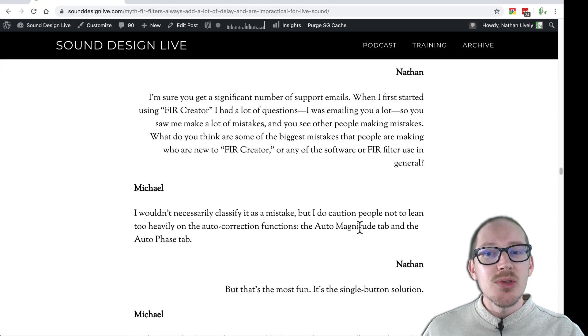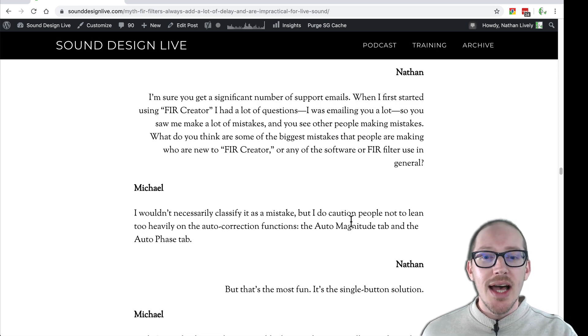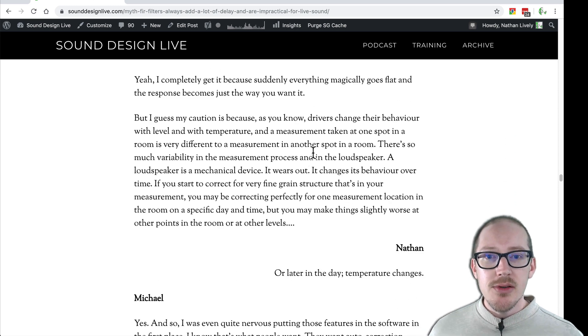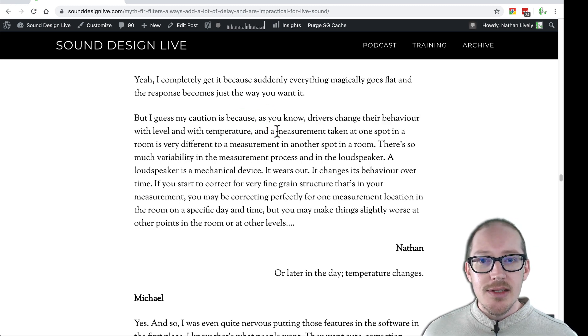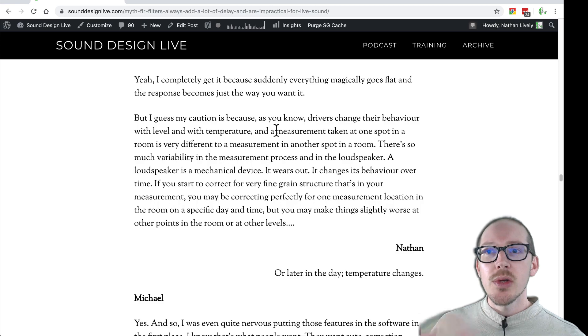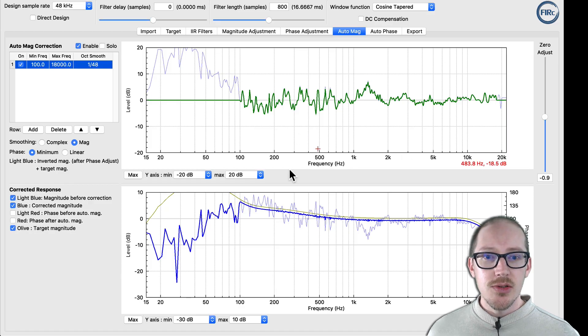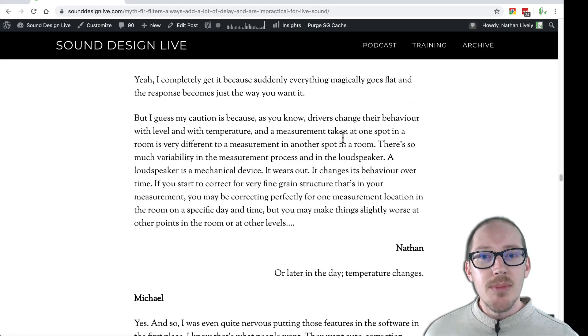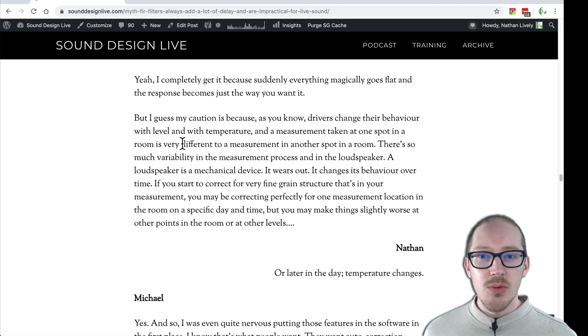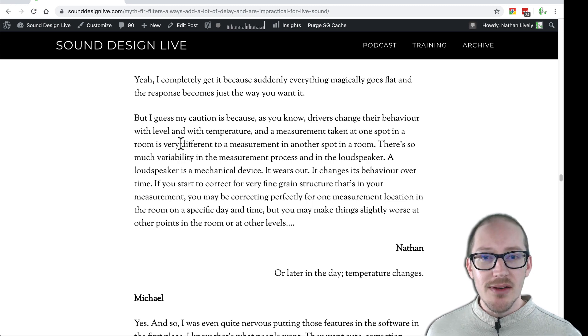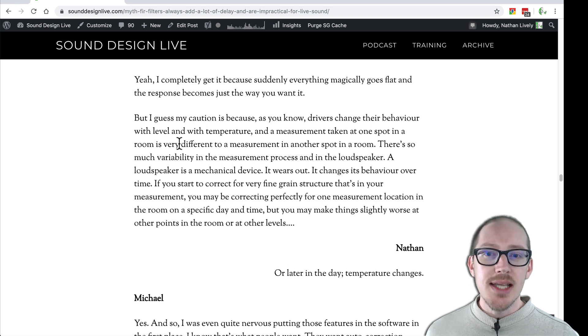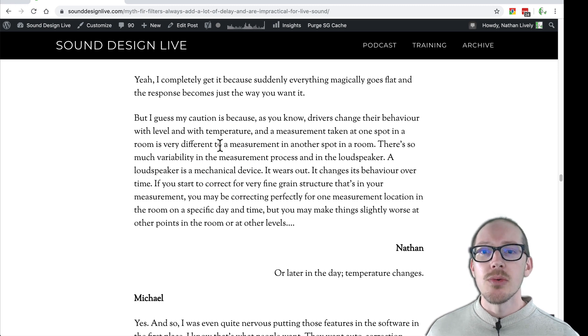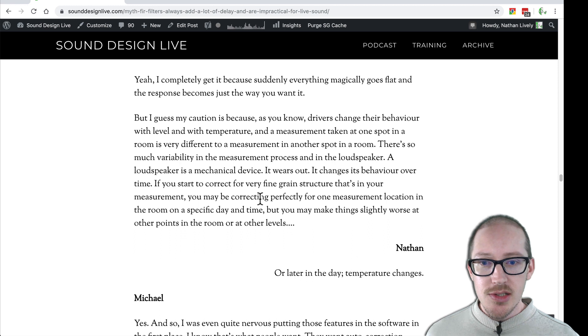Those are included, but don't rely on them. Drivers change their behavior with level and temperature. And if you take your measurement, whatever measurement I used here to create this filter against, maybe that was taken in one spot of the room. In a different spot of the room, that's not going to be the same. And also ambient conditions can change.